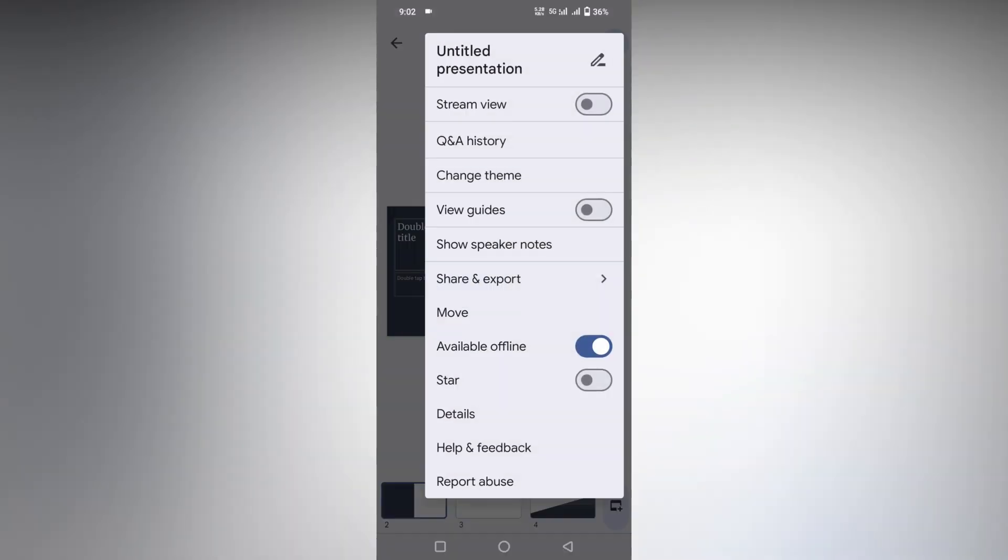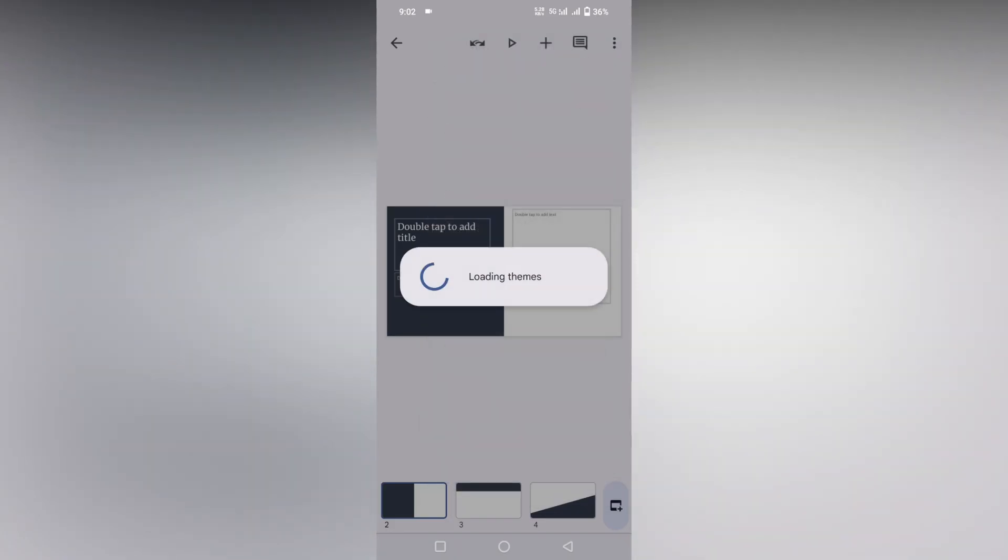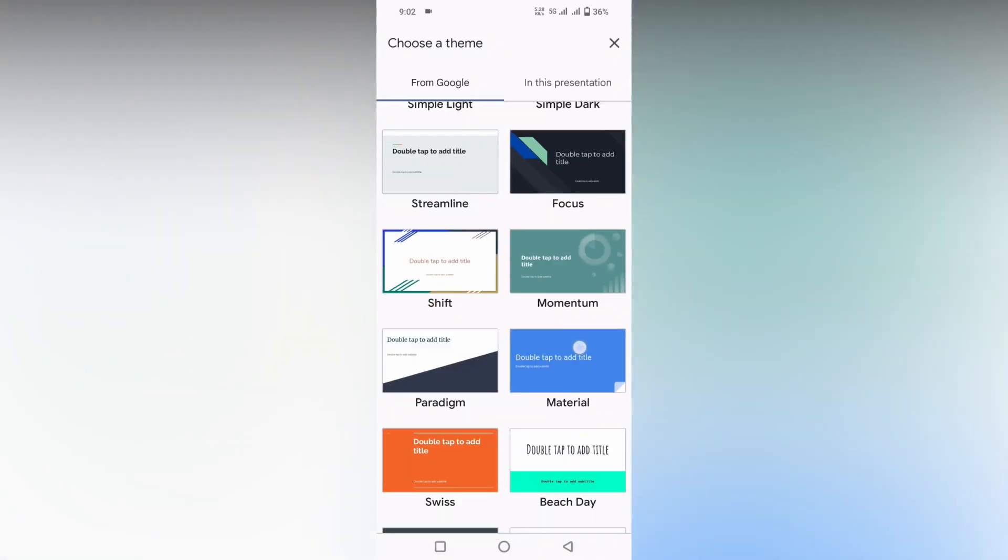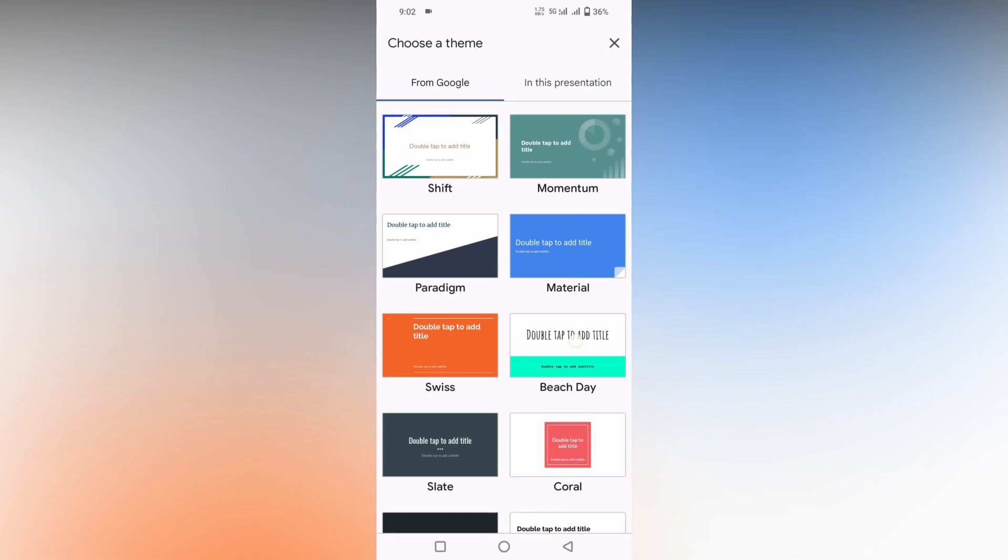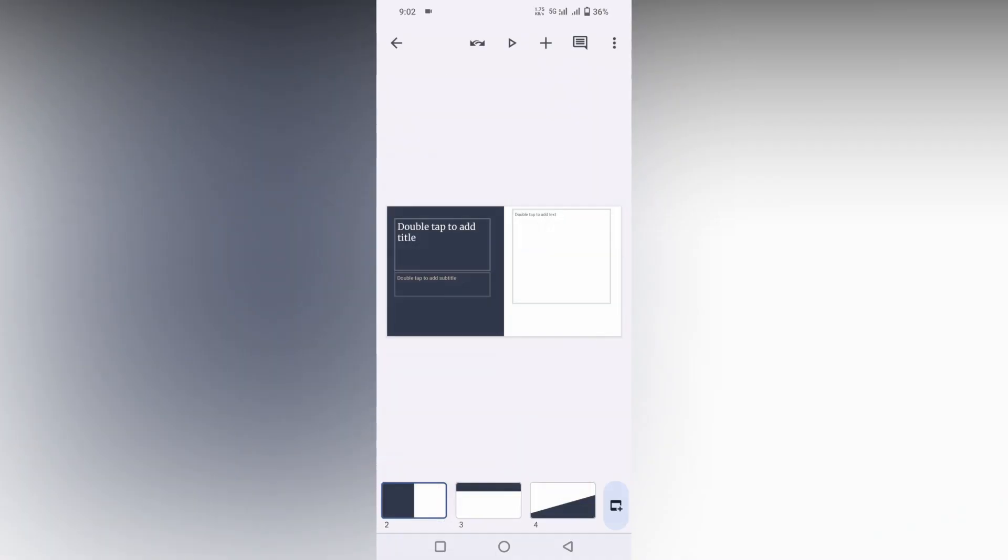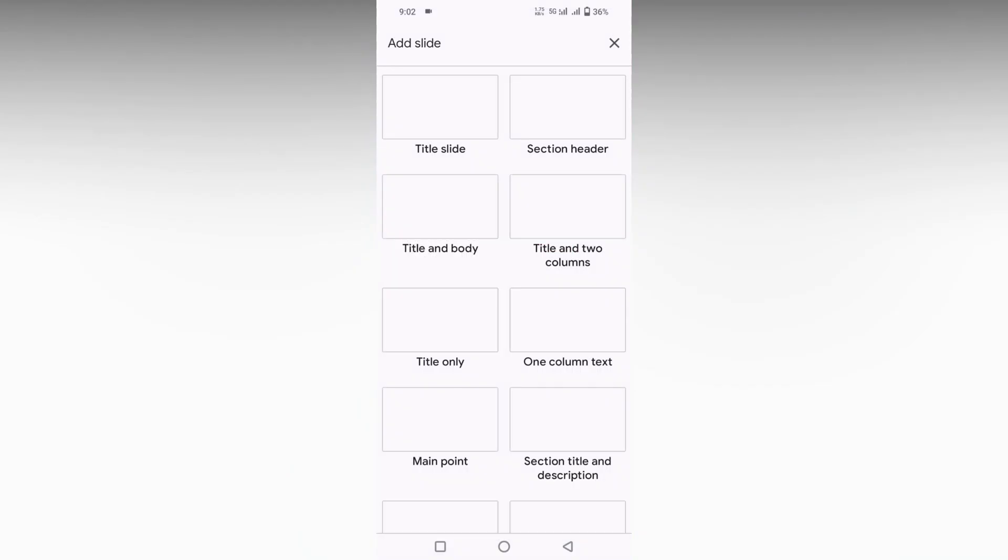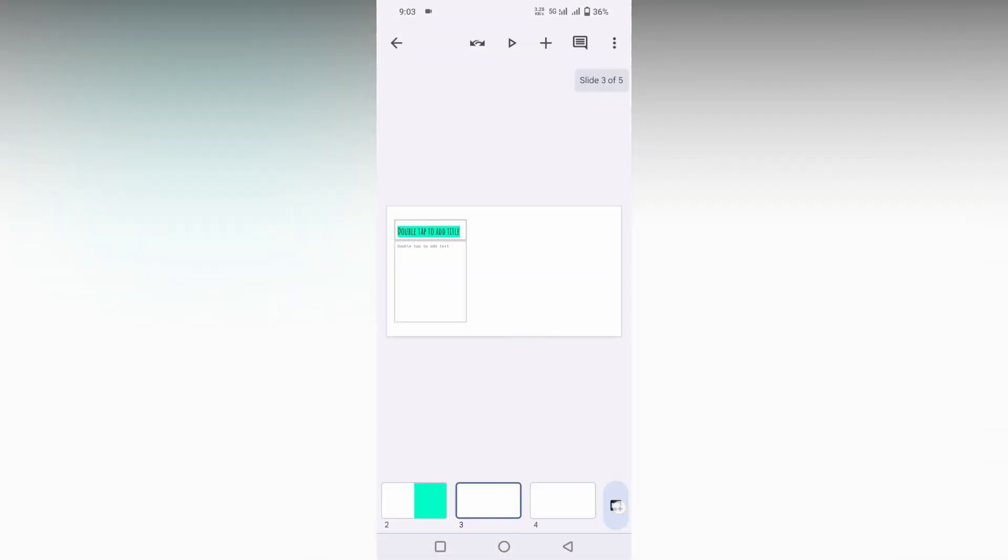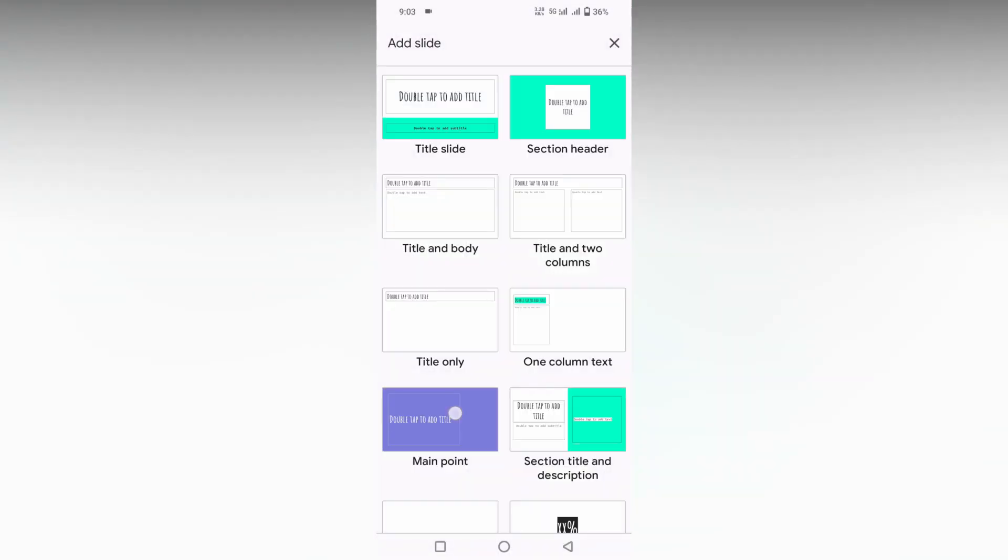I'm just going to change the theme here so you can easily understand how it's going on, and I'm also adding different types of slides here.